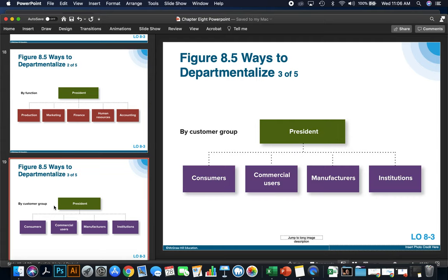By customer group is another popular way to departmentalize — by consumers, commercial users, B2B (business to business), manufacturers, and institutions. This is often done in sales organizations that sell products to individuals, companies, governments, and other businesses.